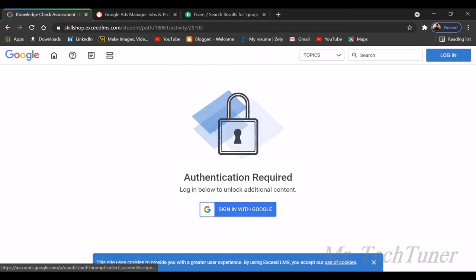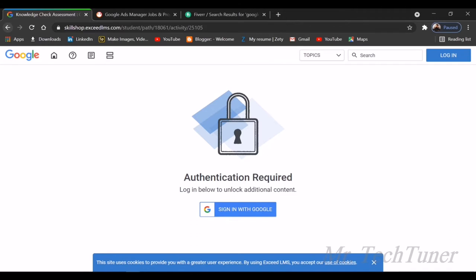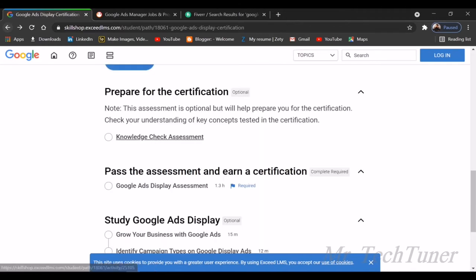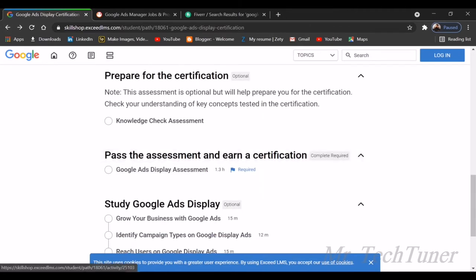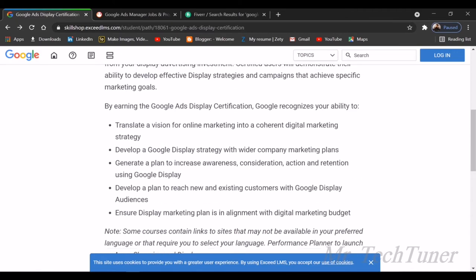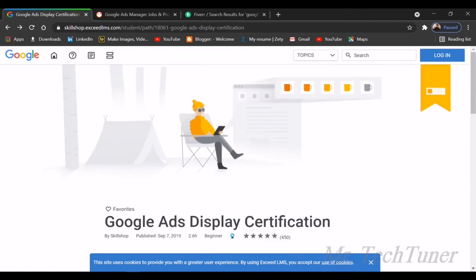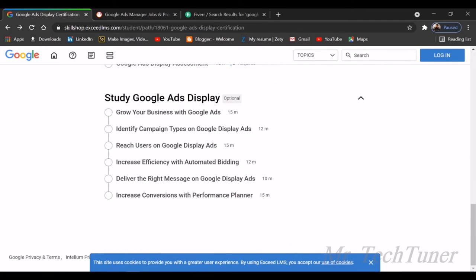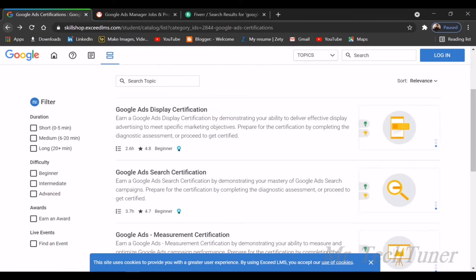There's a knowledge check assessment. I'm going to give this. We need to authenticate because we need to log in with Google. You must log in with Google and check your knowledge about Google Ads. After that, you'll get a certification after watching all these videos.